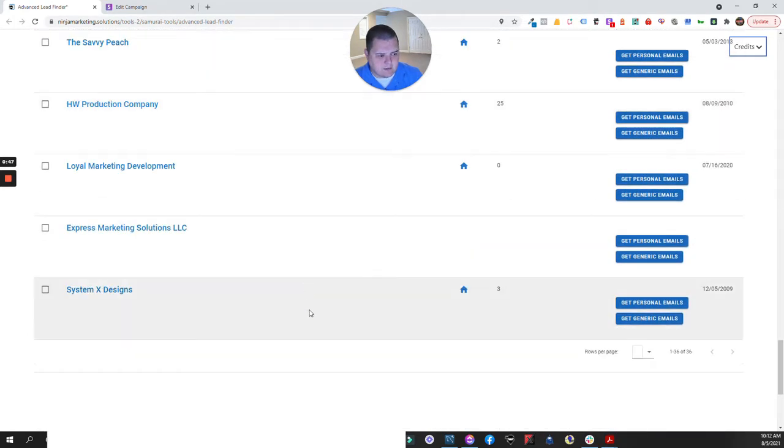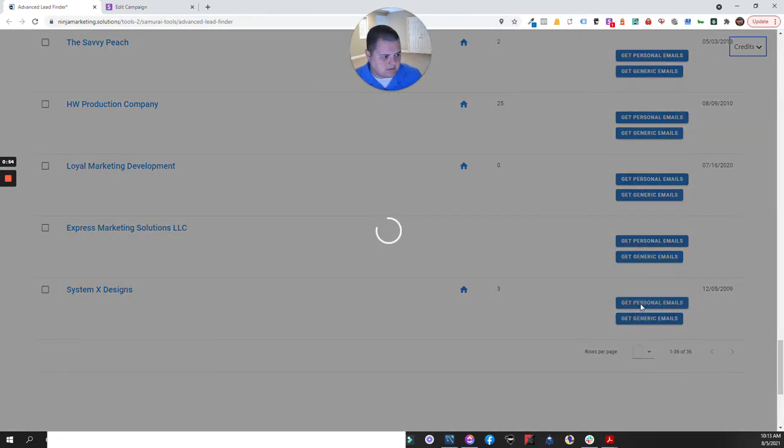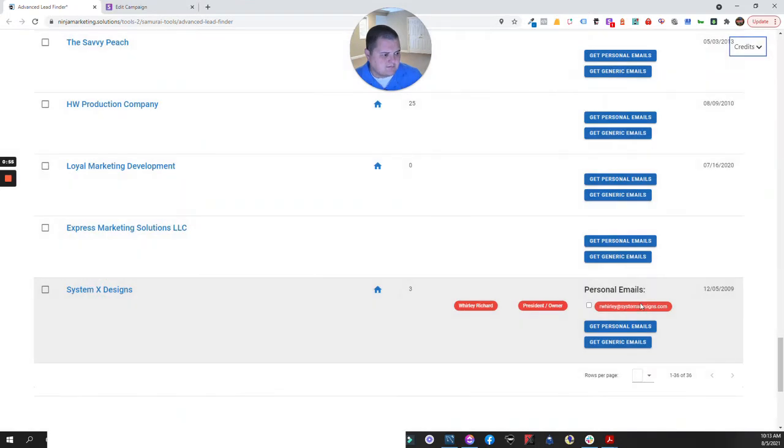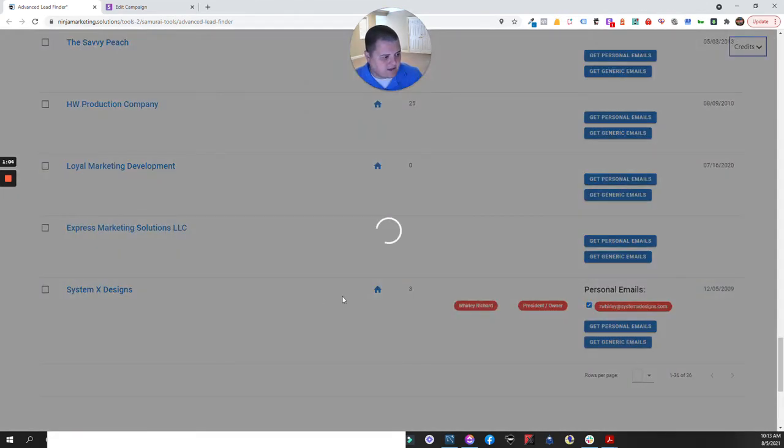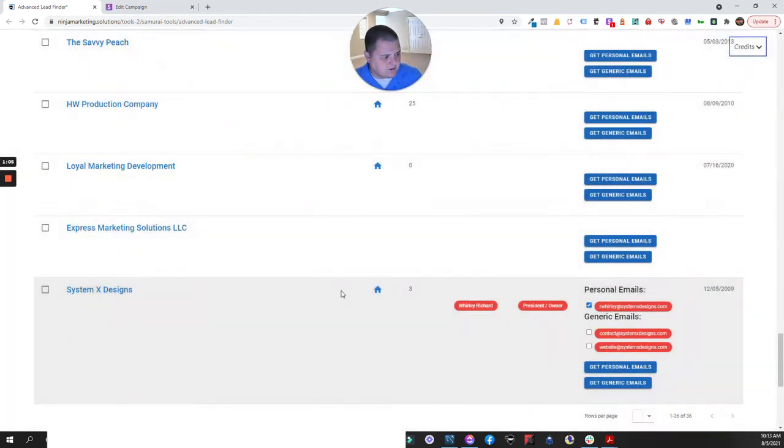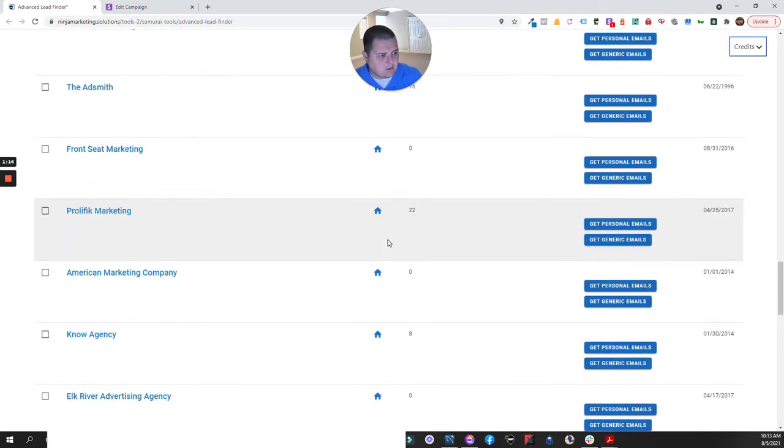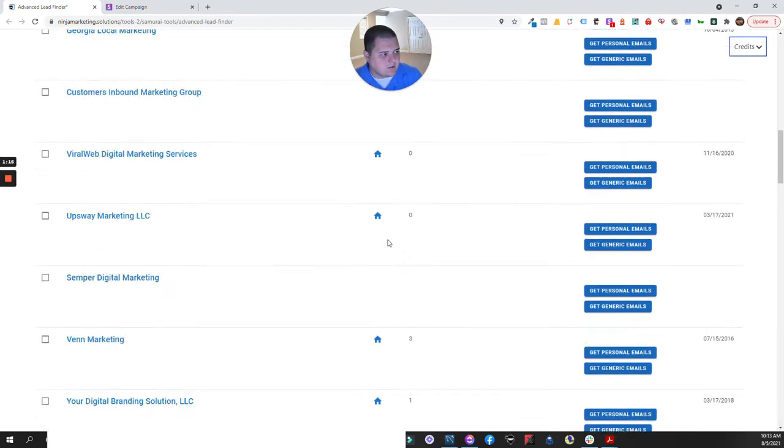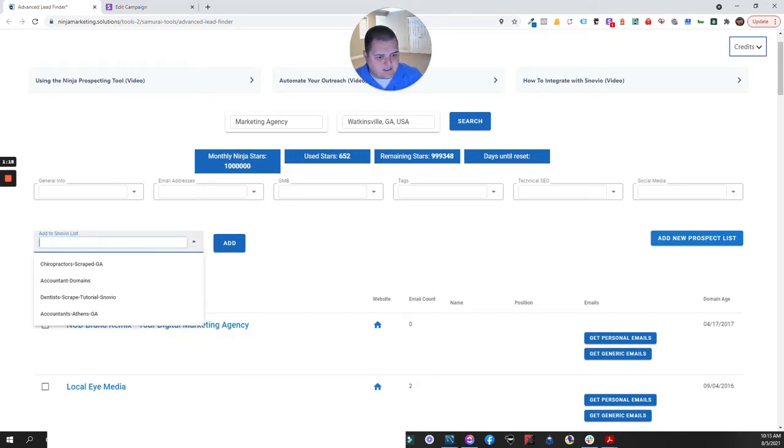I'll go all the way back down to that one and it says that I've got three. So I'm gonna say get me the personal emails and it found me that is my email address. So I'm going to click that. And by the way, if I said get generic emails it would find the others. Let's just do that as an example. It did find contact and website. Both of these are legitimate emails. So I'm just gonna use the personal email because I do see the president or owner.